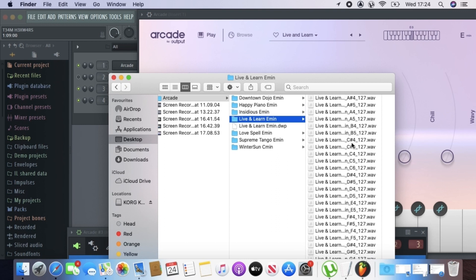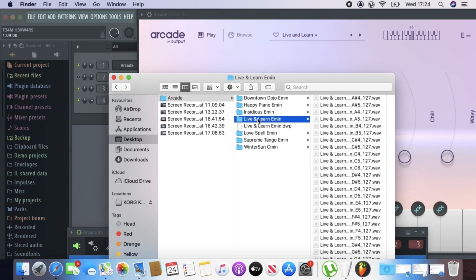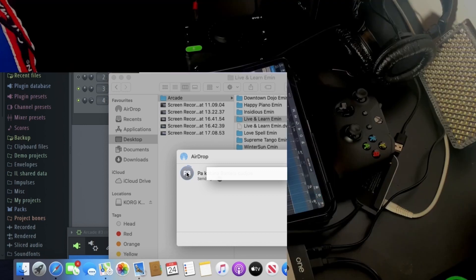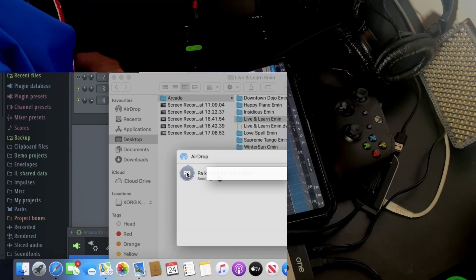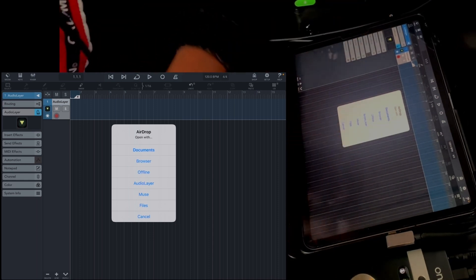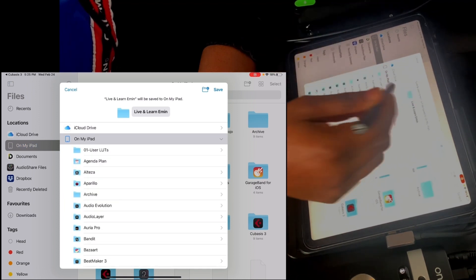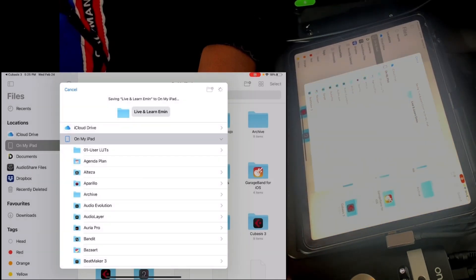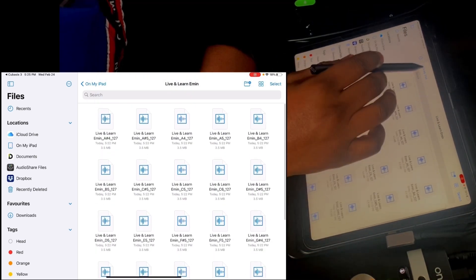This is really useful when it comes to mapping those samples in Audio Layer. All you need to do now is click on the folder, click Share via AirDrop, and choose your iPad or whatever iOS device you have. On the iPad the AirDrop pop-up comes up. Choose Files, and it's going to ask you where you want to save it — I choose 'On My iPad'. Since I already have it, it's asking me to replace, which I'll do, and this is the folder with all the samples.